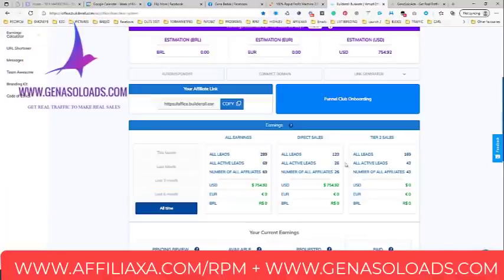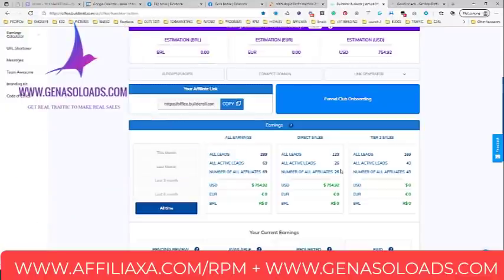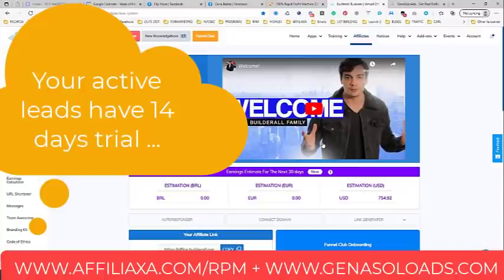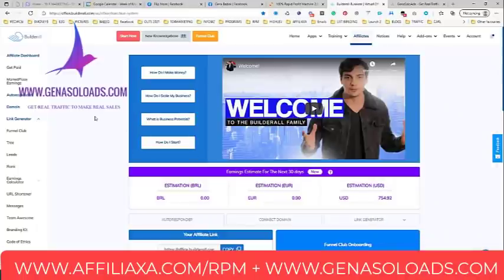Direct sales are the sales I made by myself, and tier two sales are re-sales made by my referrals. I have 26 direct sales. So 26 multiplied by $62 means my first month I will make $1,600 from front-end sales. You don't see $1,600 immediately because Builderall gives a 14-day trial. When a new referral becomes active, I'm paid $62 — almost $63.